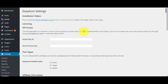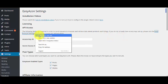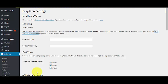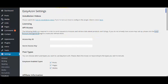The following fields are required in order to send requests to Amazon and retrieve data about products and listings. If you do not already have the access keys set up, please visit Account Manager. Just click to open in a new tab where you need to create your Secret Access Key and Access ID.